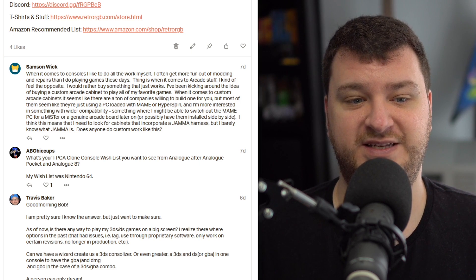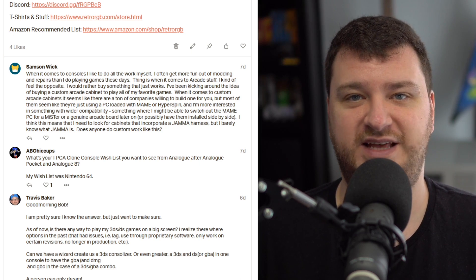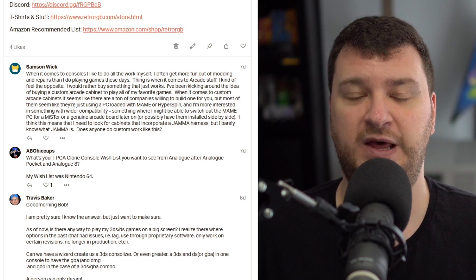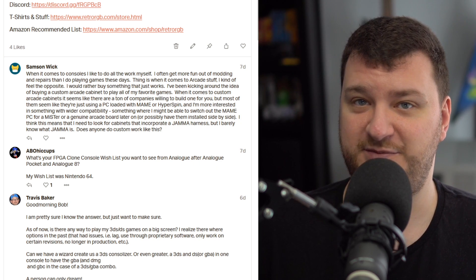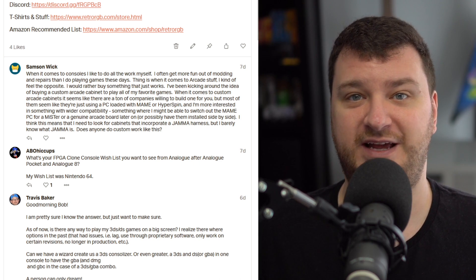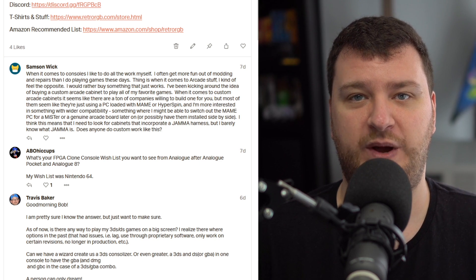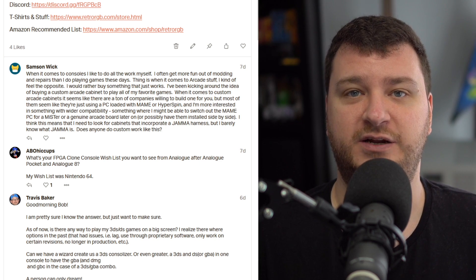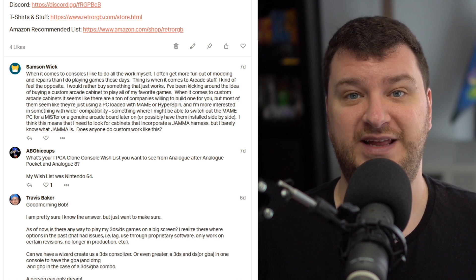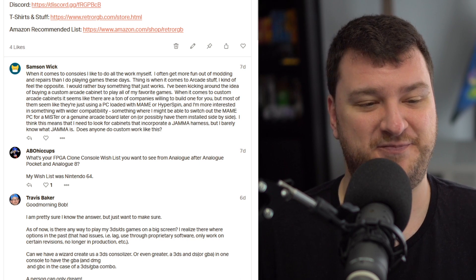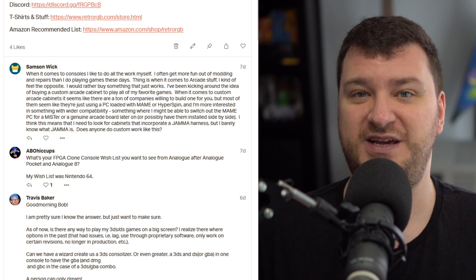But if the question is what's my FPGA core wish list, the Mortal Kombats — no doubt. Because that also takes care of the Midway stuff, which would lay the groundwork for NBA Jam and a few others. I'm biased because MK1 is my favorite fighting game. I know it's not the best, but it is my favorite. My wish list for Analogue is what's going to reach the most people and make them the most money — because if they don't make money, they can't continue. My selfish wish list is Mortal Kombats.